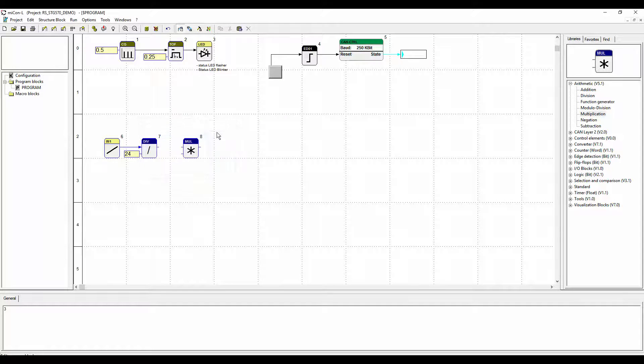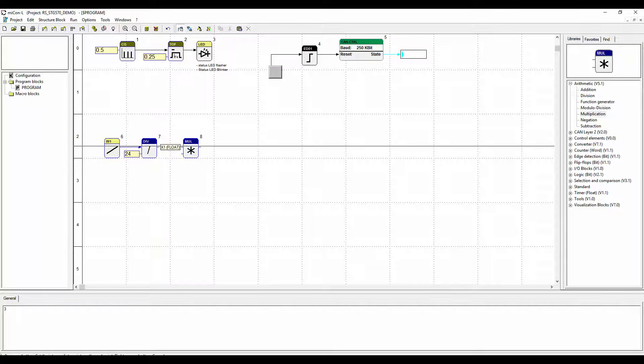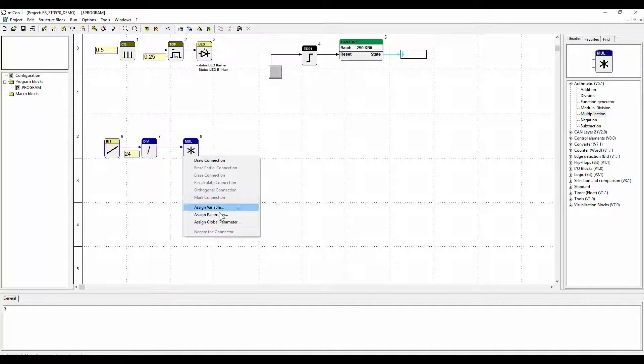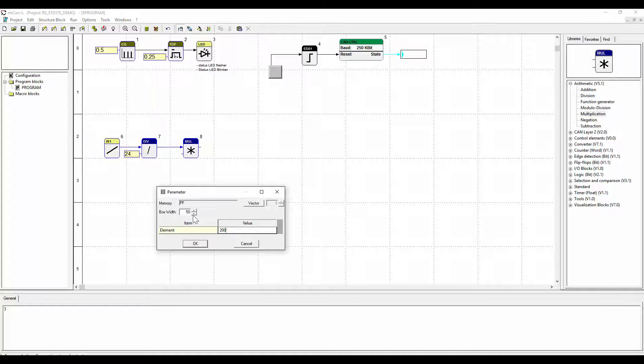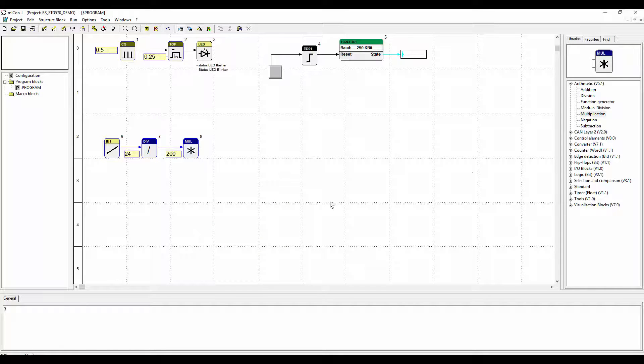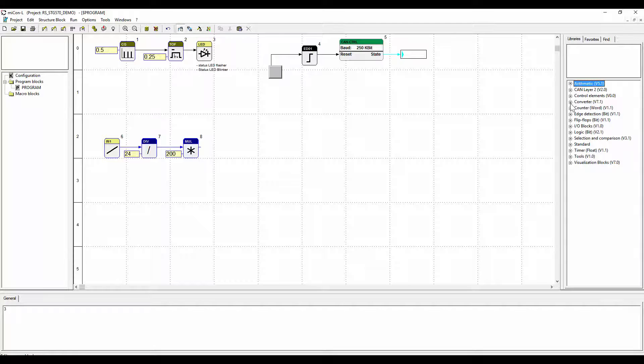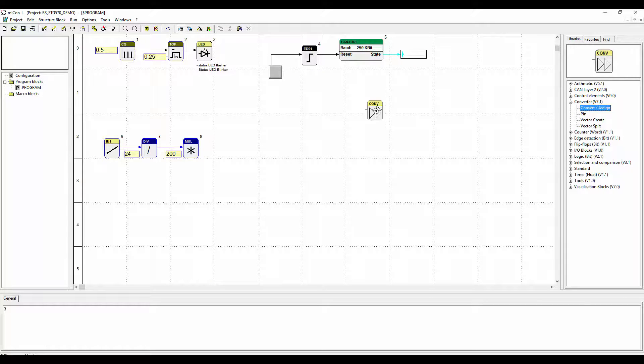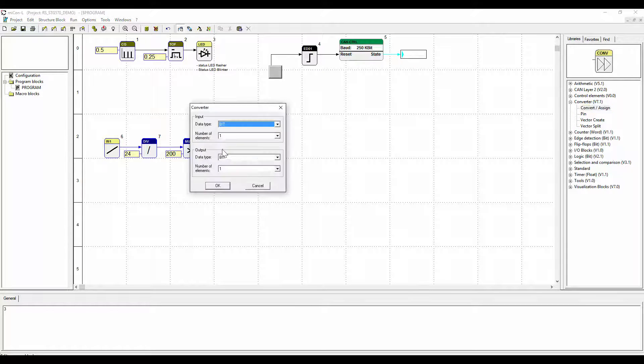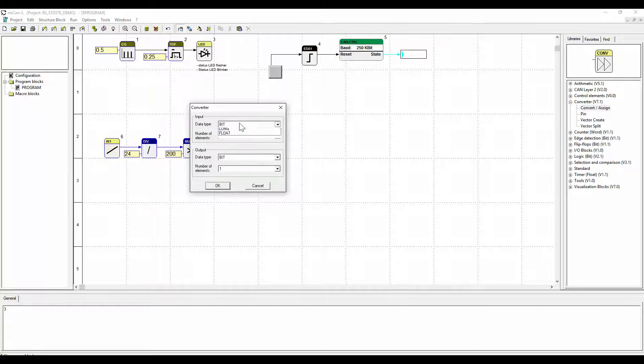Following there is the calculation for the transformation of the voltage value into steps. We divide the incoming voltage value by 24 and multiply it by 200 to achieve the amount of steps that should be taken. We implement the convert block to convert the data type from float to long.